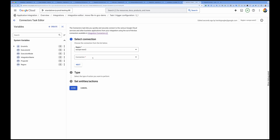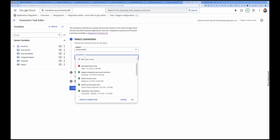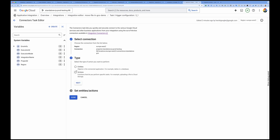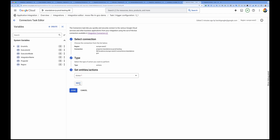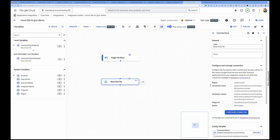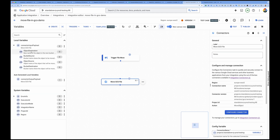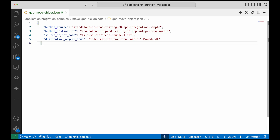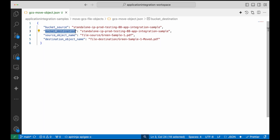I'm back in the connector configuration. I'll select my connector and click Next. I want to perform an action — not an entity operation — so I'll select 'Move Object.' Once the connector is configured, you'll see a new variable created that requires four values: source object, source bucket, destination object, and destination bucket. These are what we'll set up now.